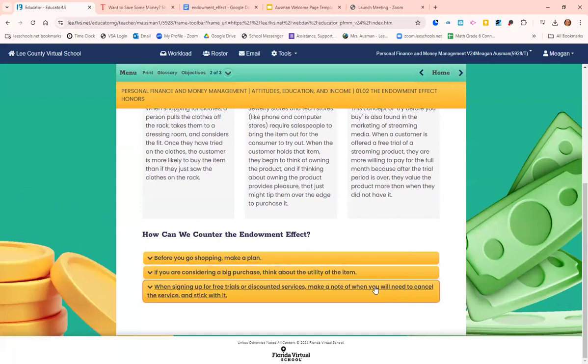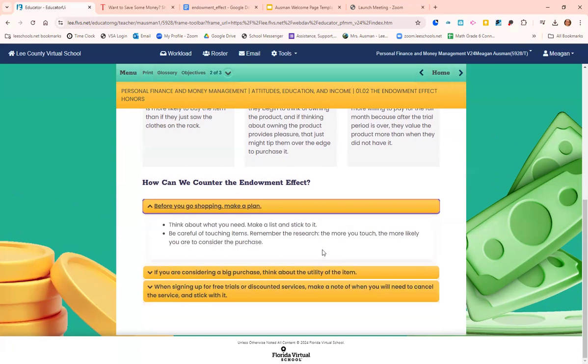What can you do to counter that effect? Before you go shopping, make a plan — think about what you're going in for, make a list, and stick to it. If I see something I forgot to put on my list, I just add it for next time, which gives me more time to think about whether I really need it. Also, be careful about touching things in the store — the more you touch them, the more likely you are to feel like you own them and buy them. Make a plan, stick to the plan, and keep your hands in your pockets.